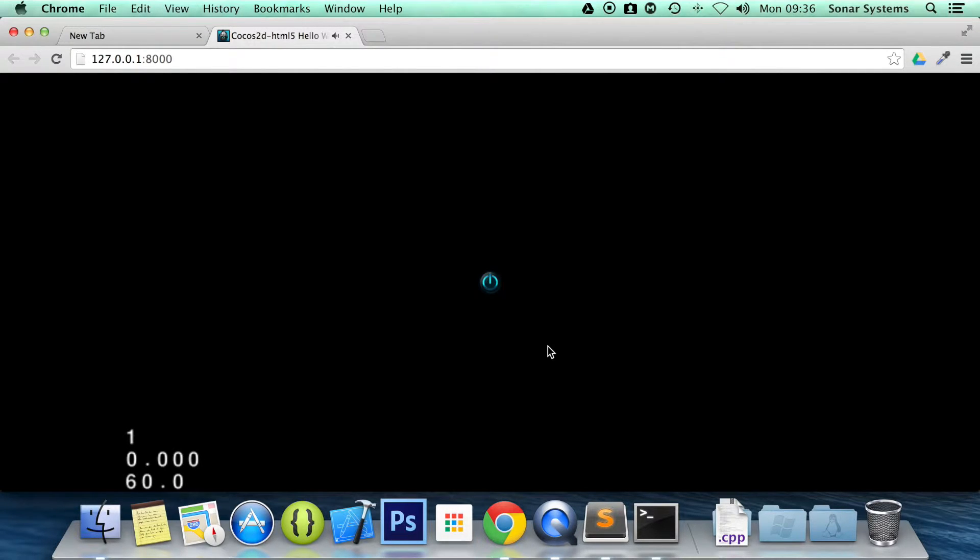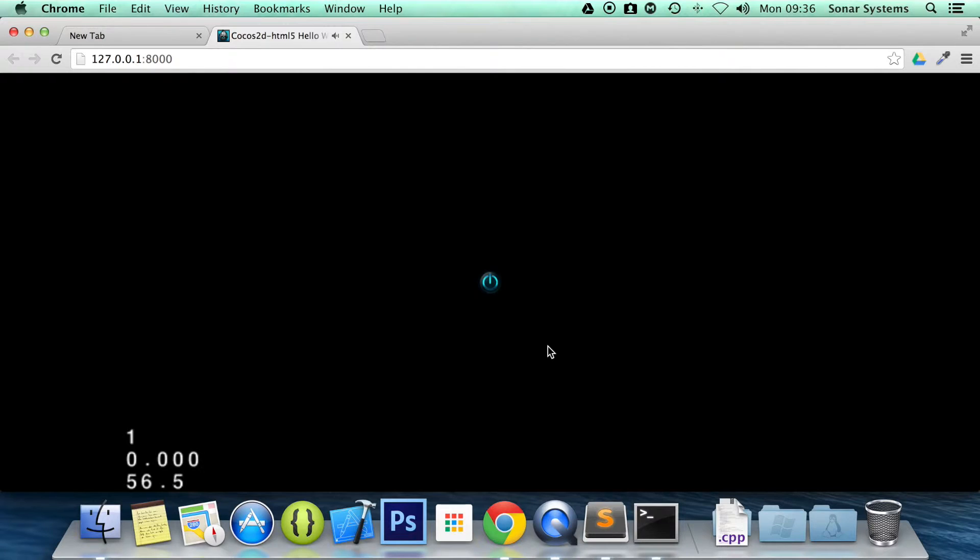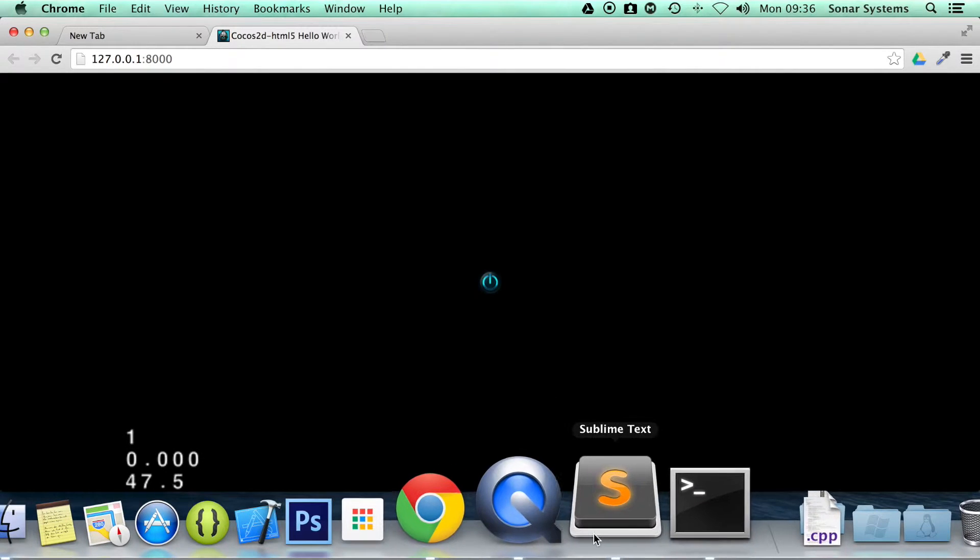It will be stopping any time now. The 10 seconds are up. And it has stopped.